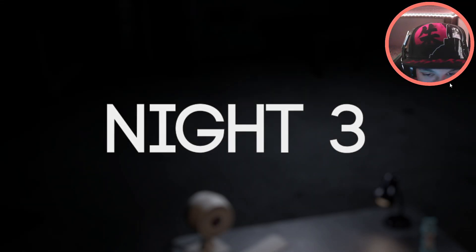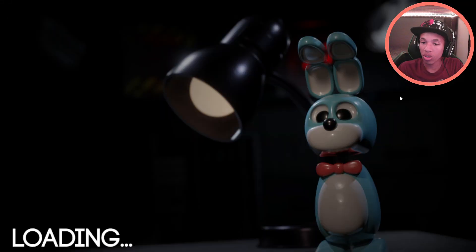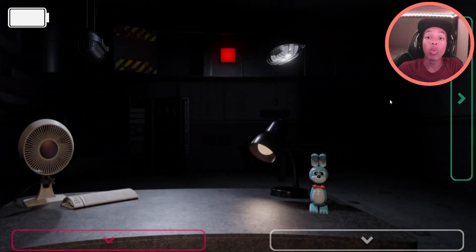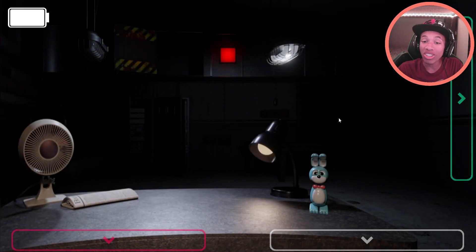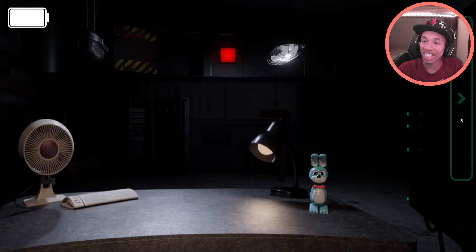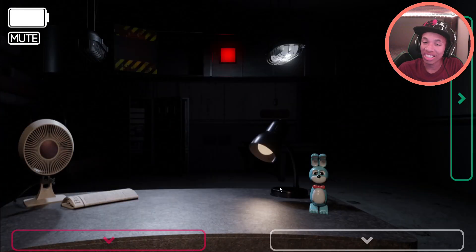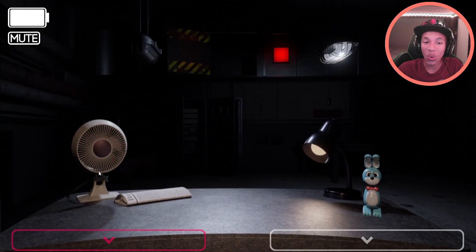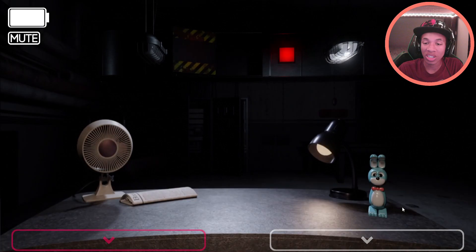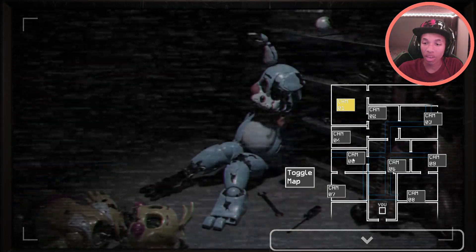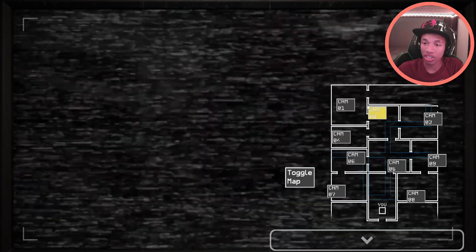I gotta see what's going on on night three. Now, how does our fan system work? I wonder if Mangle has to do with that. Either way, let's hear out the manager.